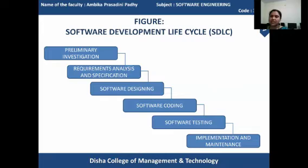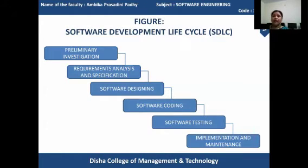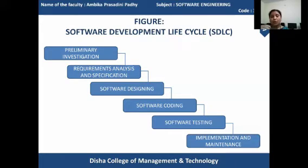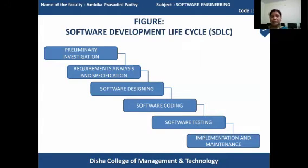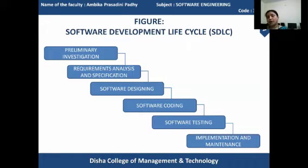Next comes software designing. The designing provides a design architecture and a design document. According to the design document, the coding will be started. In the coding stage, the programming language is implemented. It helps to modulate the product into a well-developed system, converting the requirements specified in the design document into a real-life system to be executed in a computerized manner.